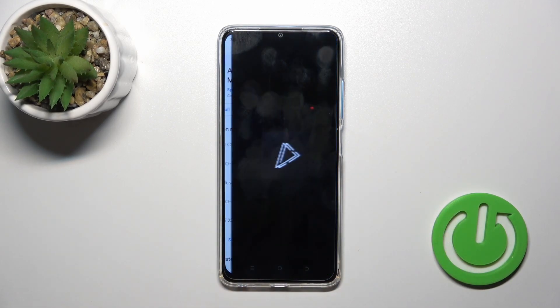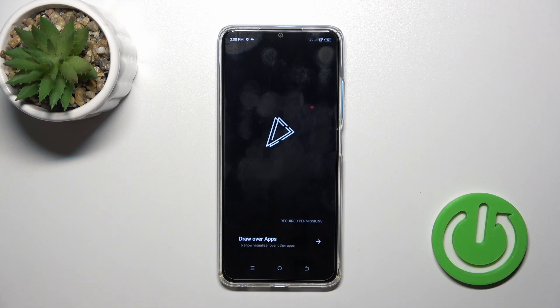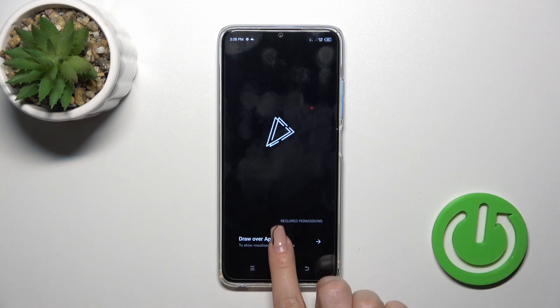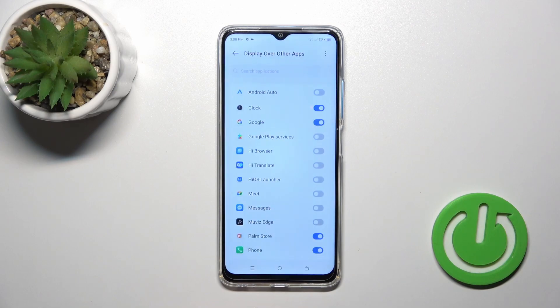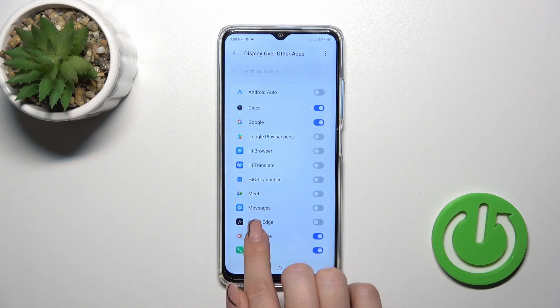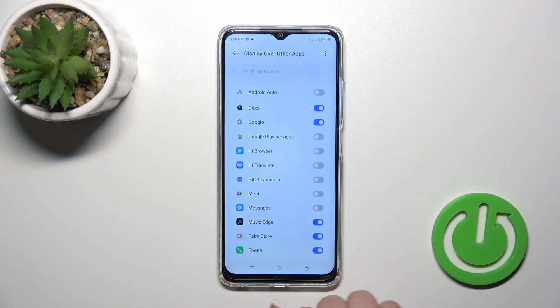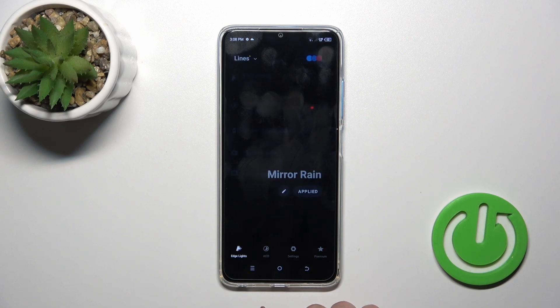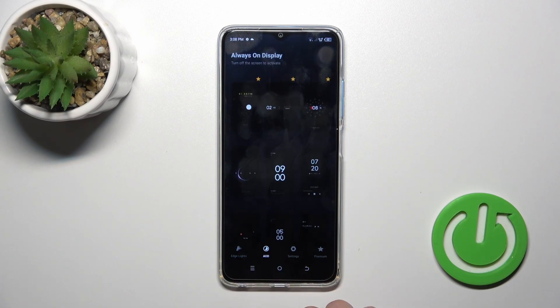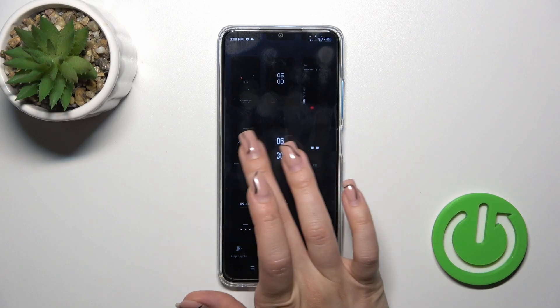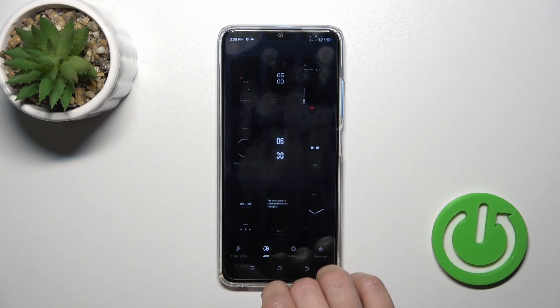Then tap to open the app and click to allow draw over other apps. Enable the watcher and go back to the application. Switch edge lights to AOD and select one from the available templates.